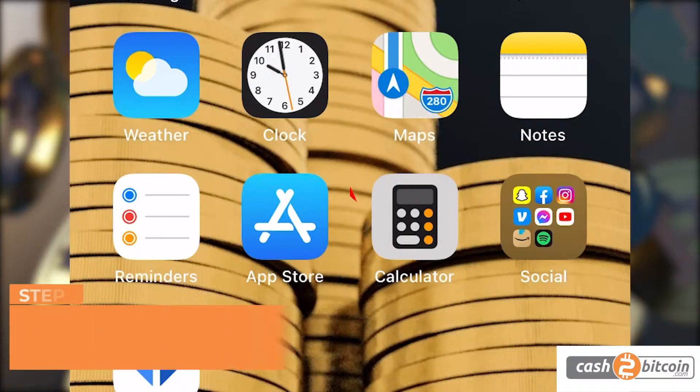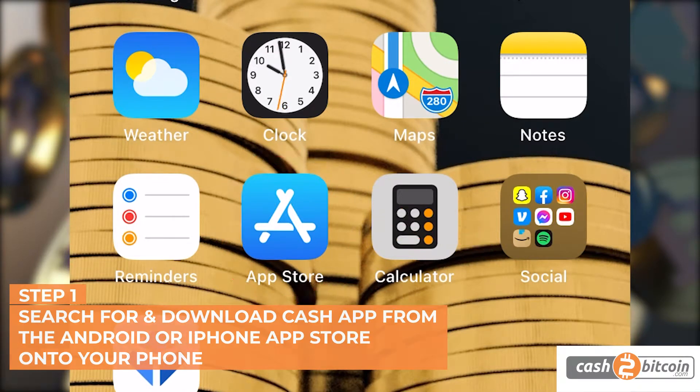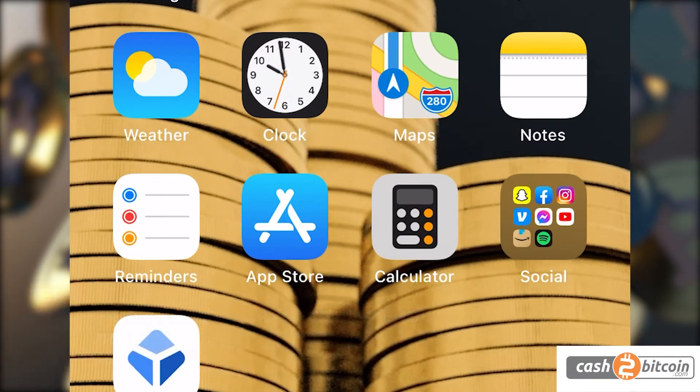Step 1. Download Cash App from the Android Google Play Store or the App Store on iPhone.